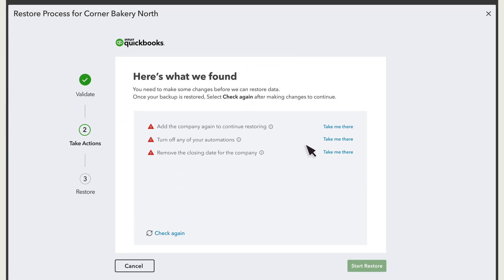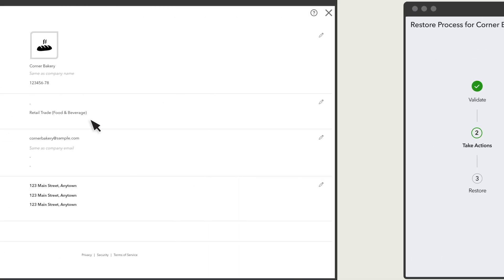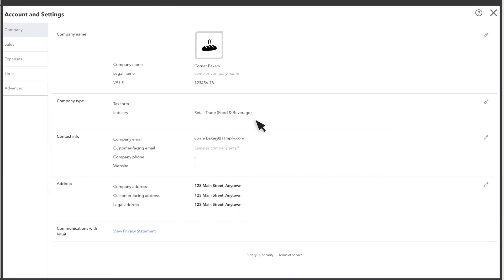QuickBooks runs a quick check to see if your company is ready to restore. You may see some tasks you need to perform before you can restore your company. Select the link next to the task and QuickBooks takes you to where you can do it.